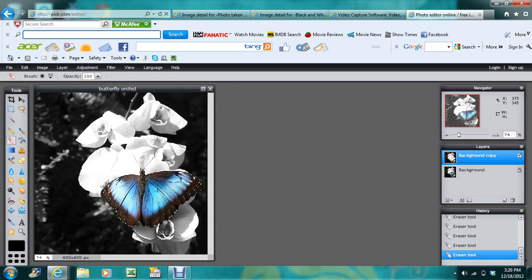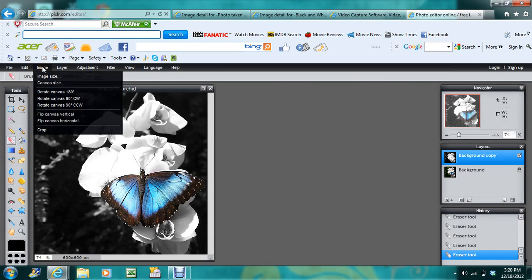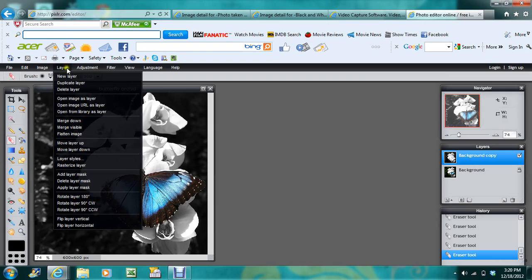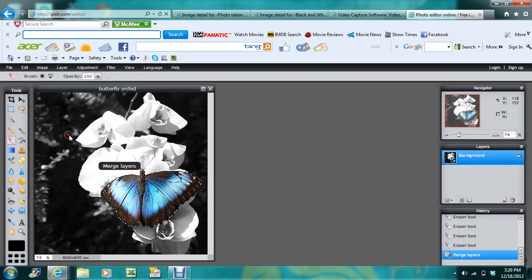So there we have our butterfly. The butterfly is all blue there. And it's great - if you want to leave it at that, you just flatten your image. And voila, you've got your photo.